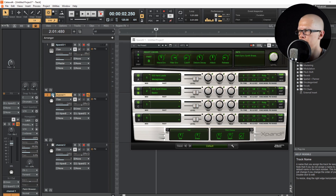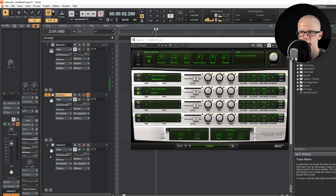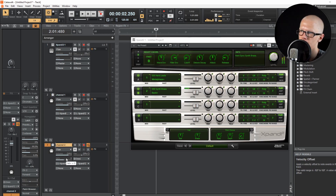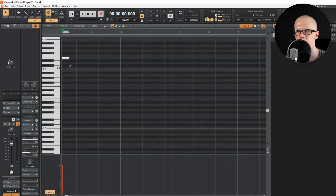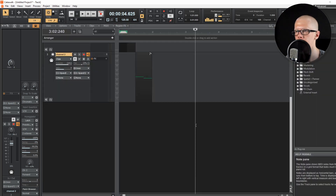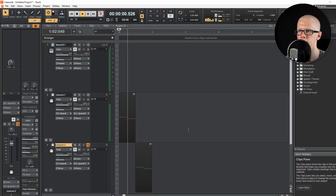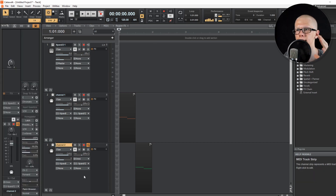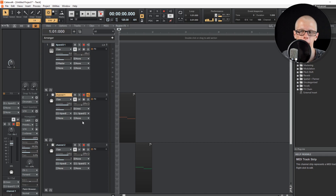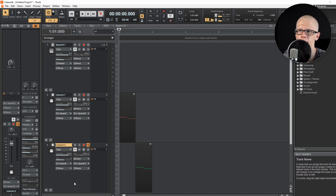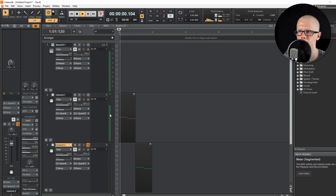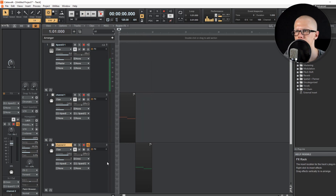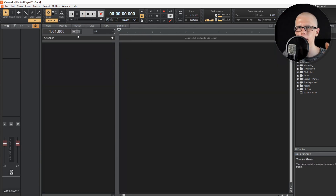Now if we click on channel one and play the keyboard, it's playing from the first channel. Then if we click on channel two and play the keyboard, it's playing from that channel. We can place a couple of notes down to prove the point. All the audio is coming out of this XBand track, but the two MIDI tracks below are providing the input. I want to be clear — those two MIDI tracks aren't making any sound themselves even though the meters are moving. The audio is only coming out of the XBand instrument track.